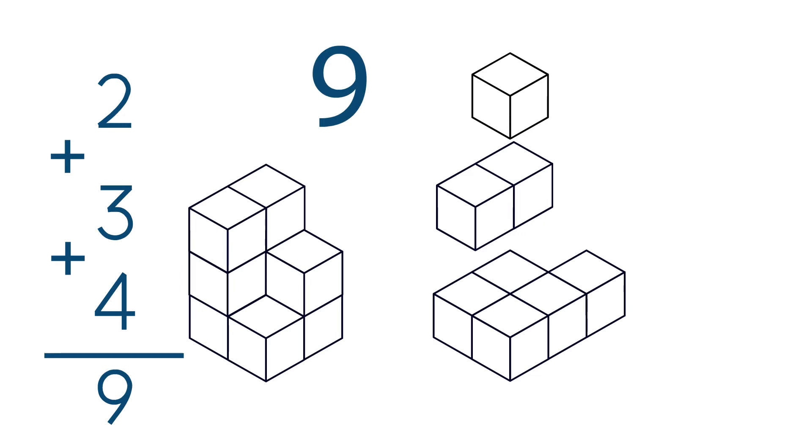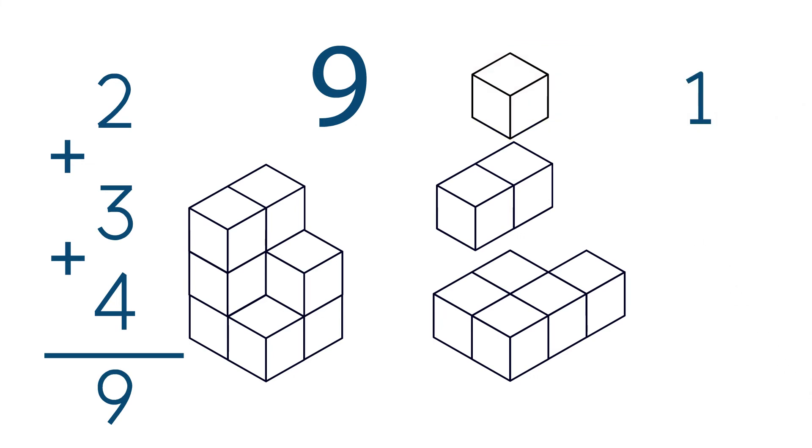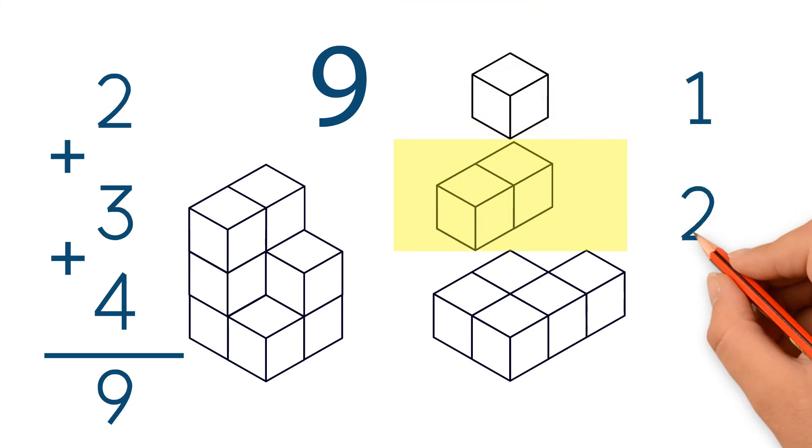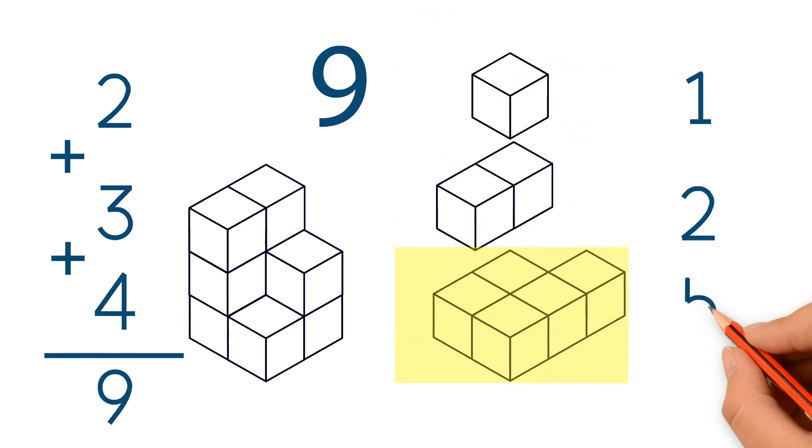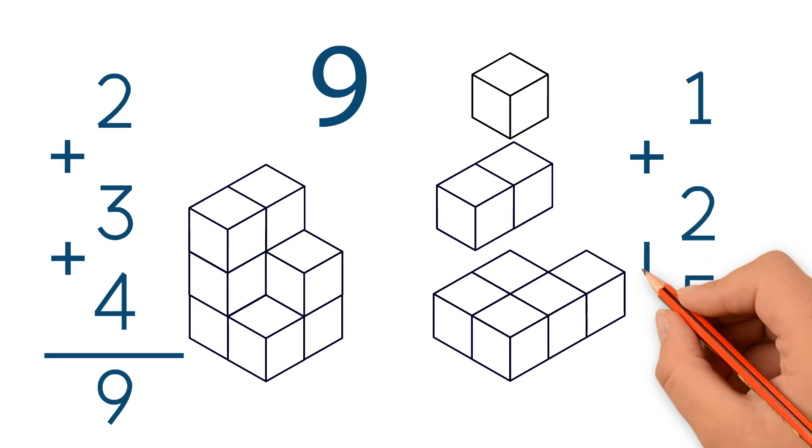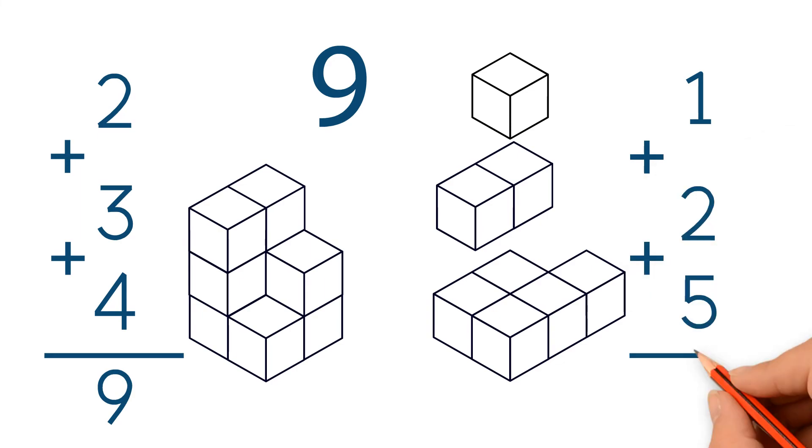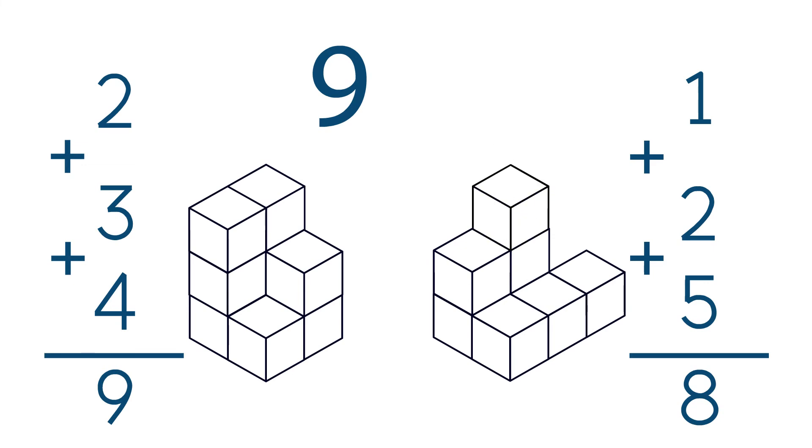Now let's take a look at the figure on the right. The top layer has one unit cube, the middle layer has two, and the bottom layer has five unit cubes. So we have eight unit cubes in total. Nine is greater than eight, so the figure on the left has more unit cubes than the figure on the right.